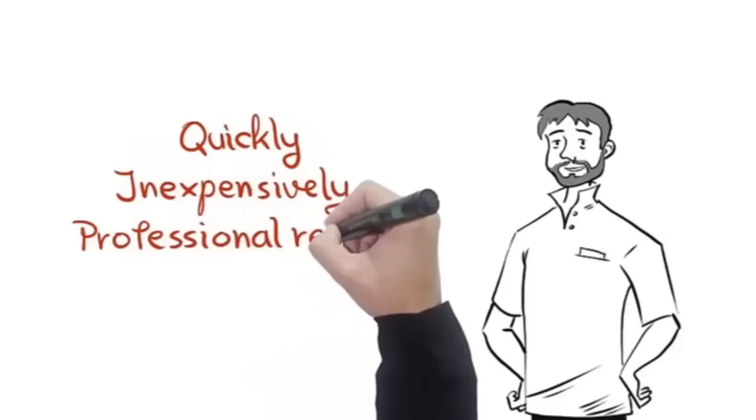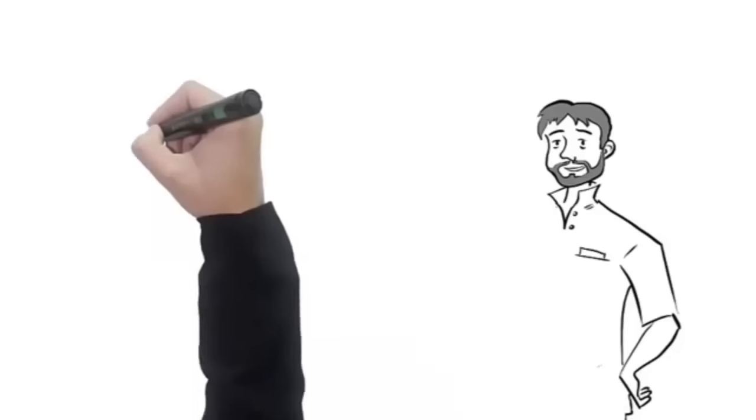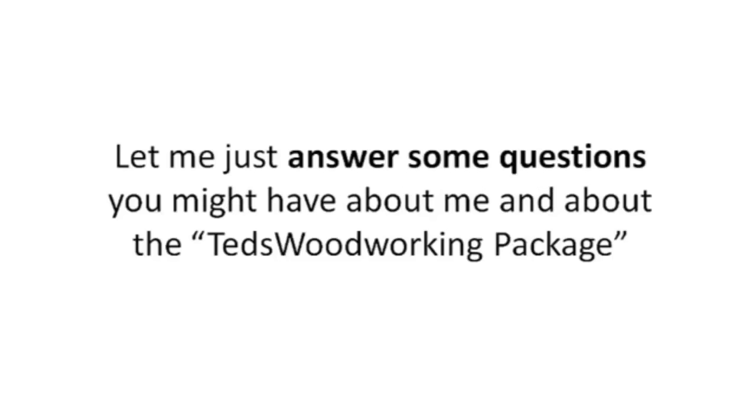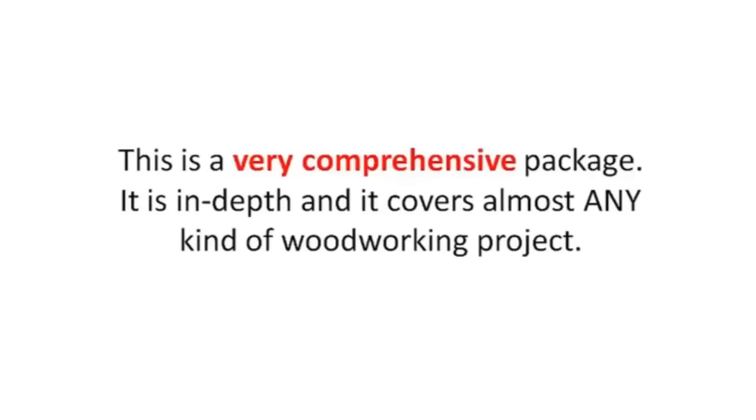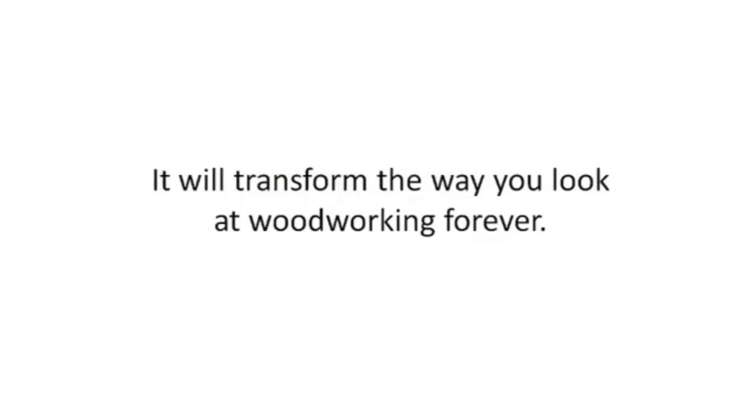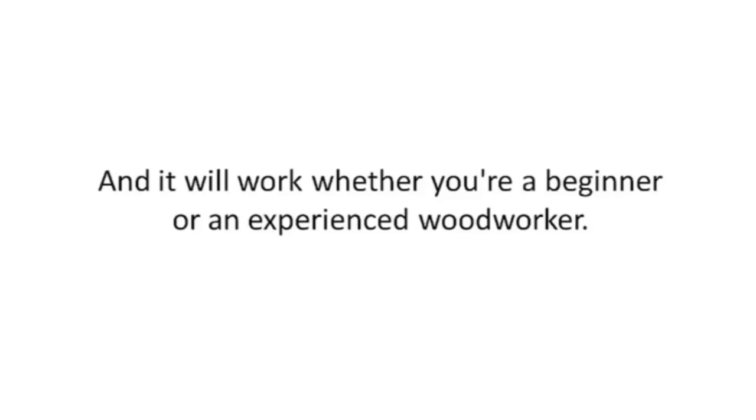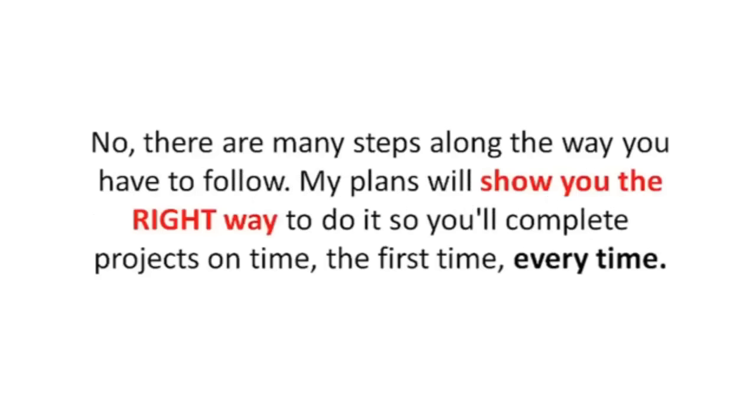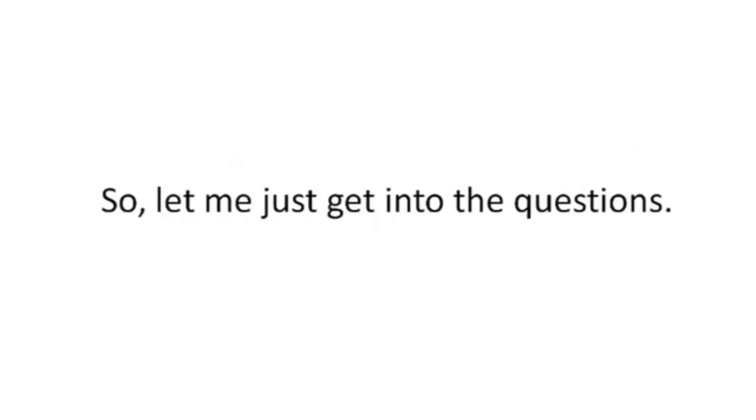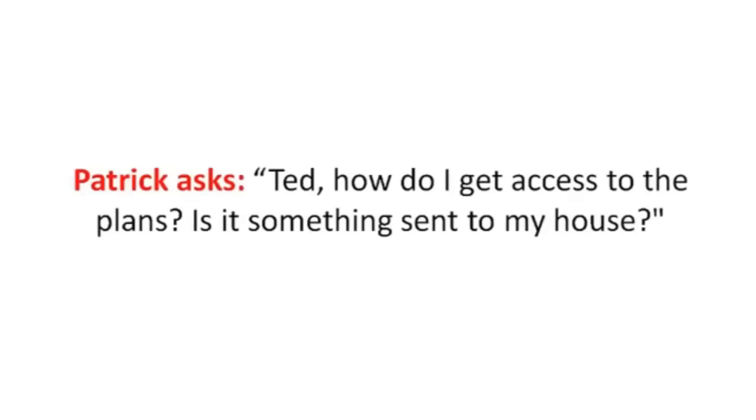Now you're still here. Let me just answer some questions you might have about me and about the Ted's Woodworking Package so you can make an informed decision about whether or not you should get it. This is a very comprehensive package. It is in-depth and covers almost any kind of woodworking project. It will transform the way you look at woodworking forever and it will work whether you're a beginner or an experienced woodworker. Many of my customers try to wing it and come back later with a half-finished project. No, there are many steps along the way. You have to follow my plans. My plans will show you the right way to do it so you'll complete projects on time the first time, every time. So let me just get into the questions.